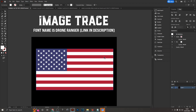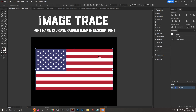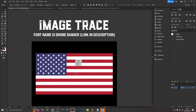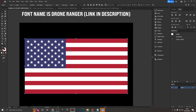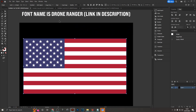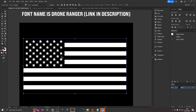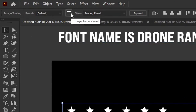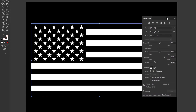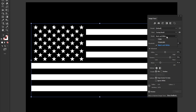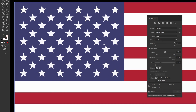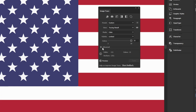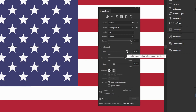The Image Trace function lets you convert a raster image into a vector. Select your image and click Image Trace at the top. The default result may not look great, but opening the Image Trace Panel gives more options. For a design with color, change the Mode from Black and White to Color. The result will load with color, but details like stars may still look off and need further adjustment.